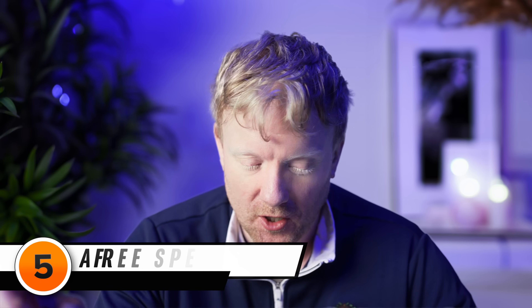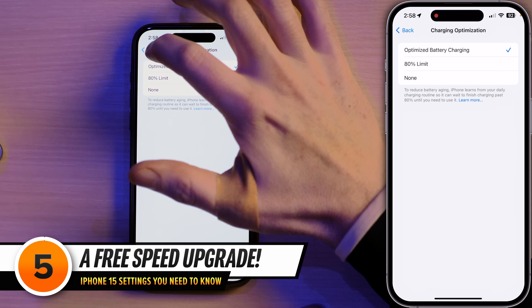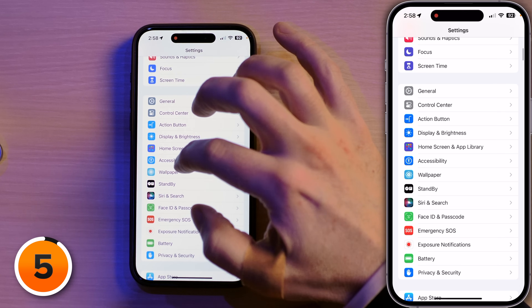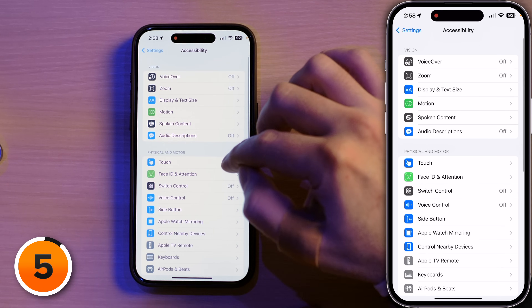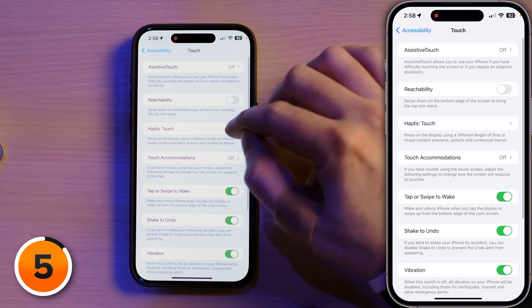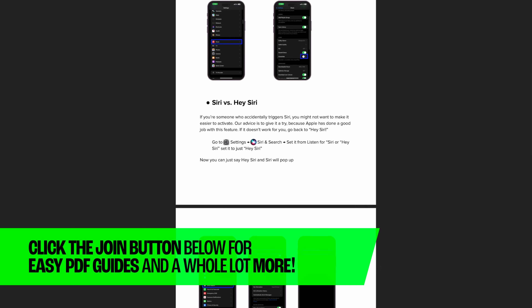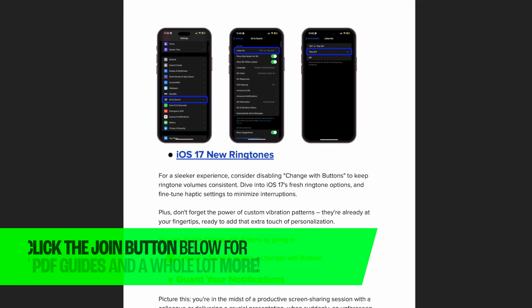Next up, a feature I'm really excited about. Head to the Accessibility section of Settings, tap on Touch, then tap on Haptic Touch. If you want to join our channel, we have free PDF guides for channel members that walk you through all the settings in this video and more.